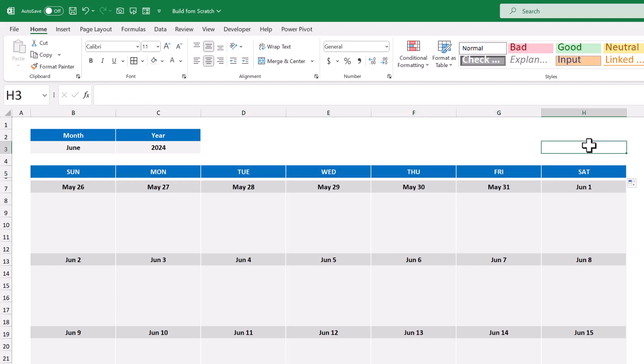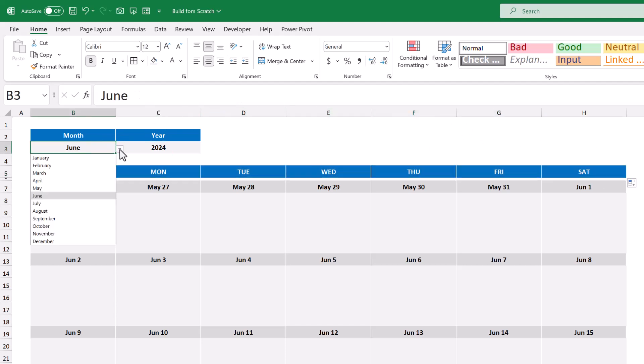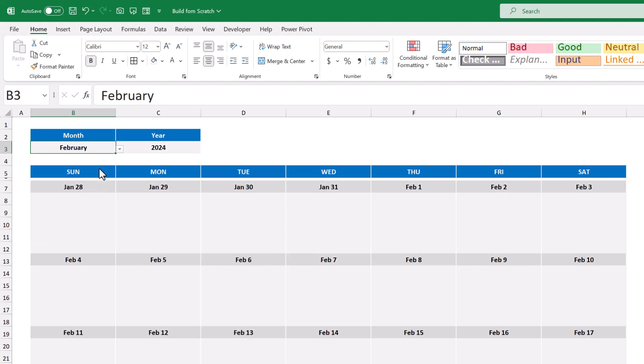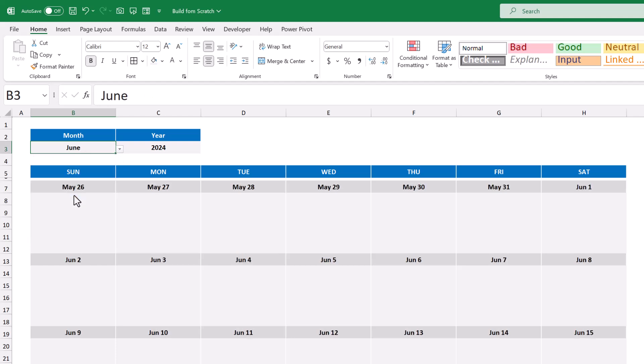Your calendar will now update whenever you change the month or year up above. Awesome. Now for the finishing touch, we are going to add in some conditional formatting to gray out any dates that don't fall within the selected month. And we will also highlight the current date as well.